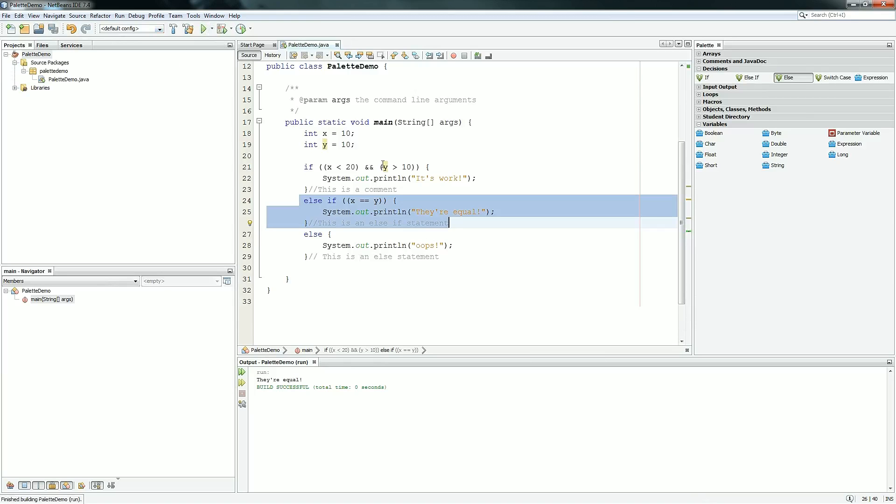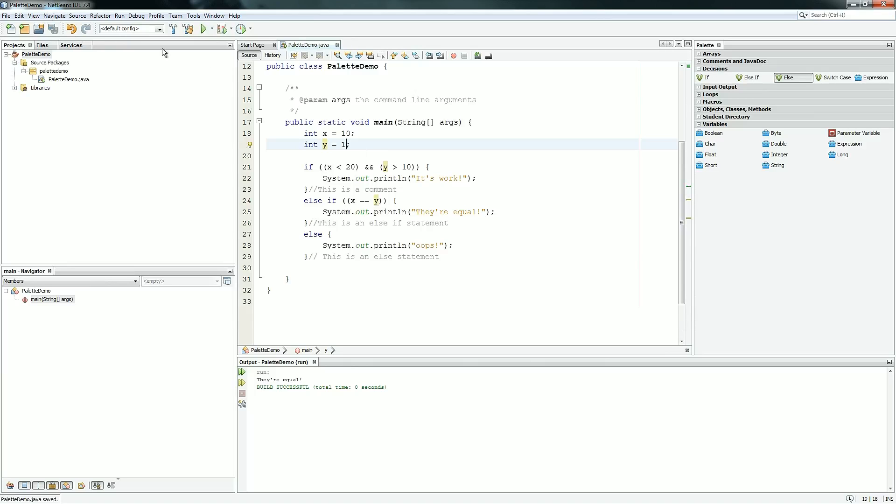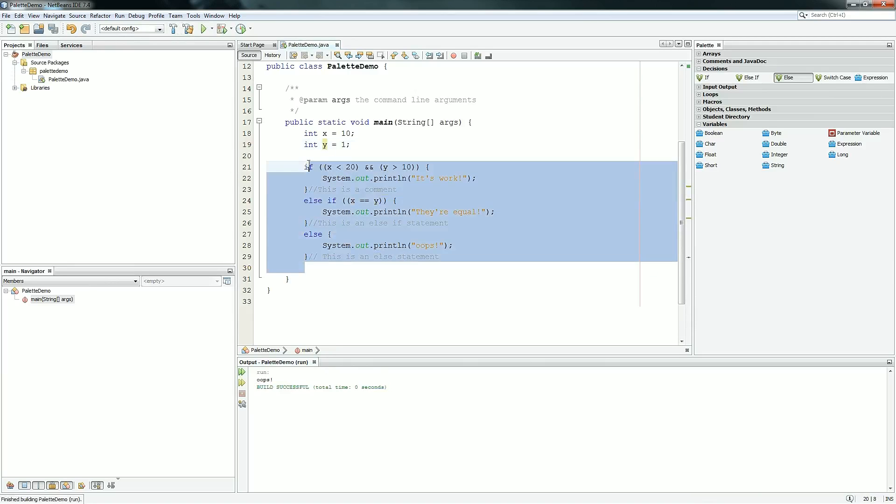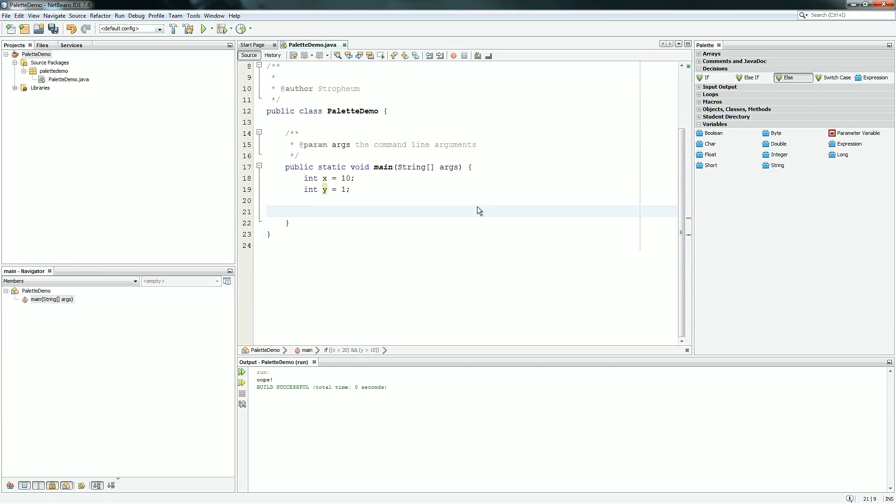And if it's neither, so we'll make this one, it should print the else statement, which is oops. Excellent. So those are the first three items which all pretty much work together: if, else if, and else.